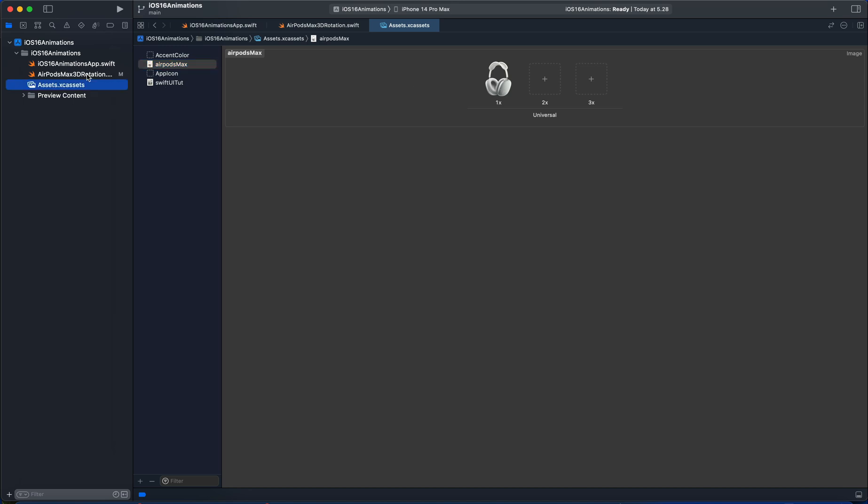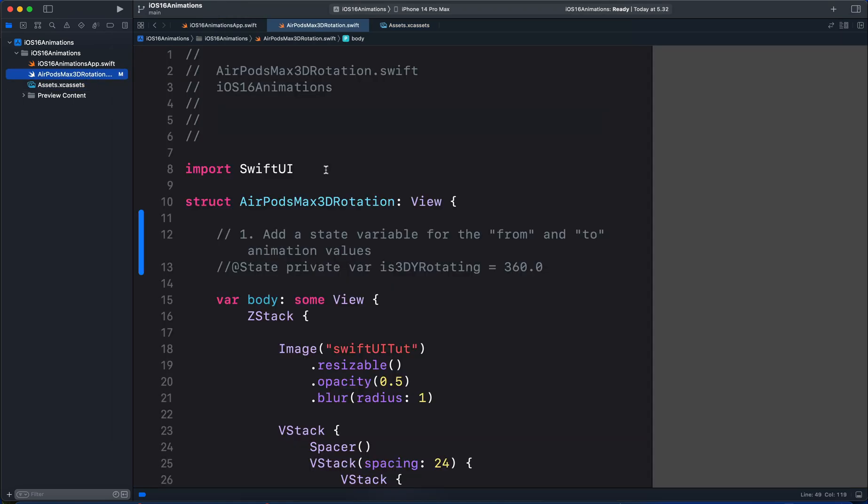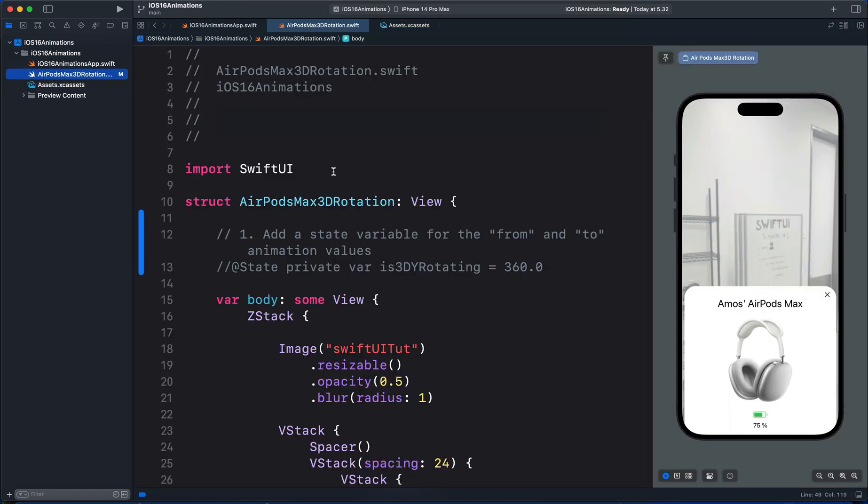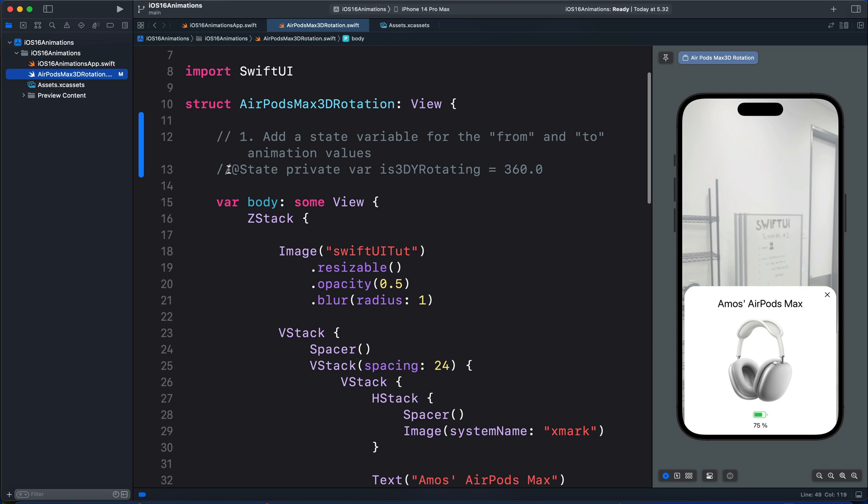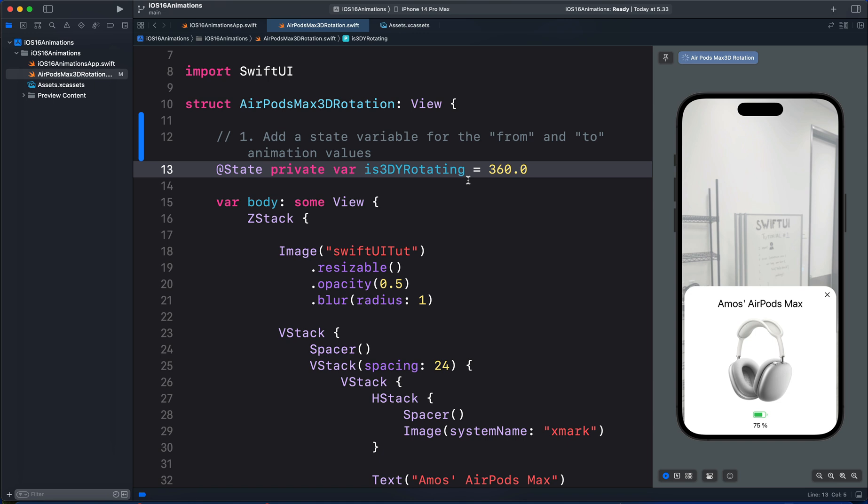So let's go back to the code. To create this animation, the first thing we need to do is add a state variable. So let's begin here. We first create the state variable is3DRotating and set the initial state. So we have 360 degrees as the initial state. That is the Y rotation.